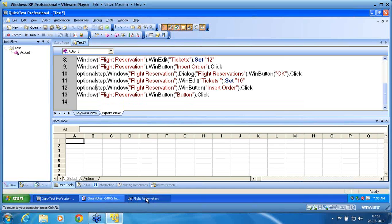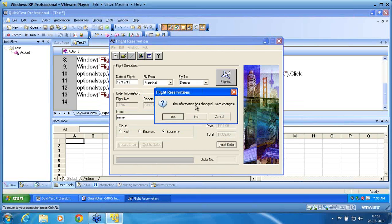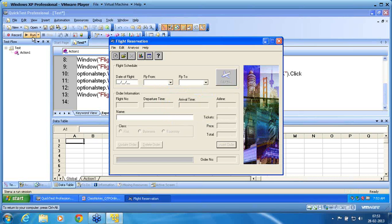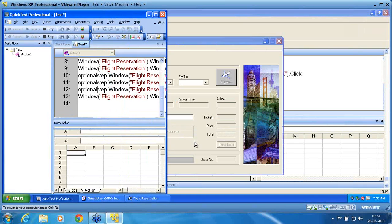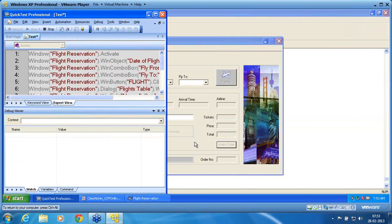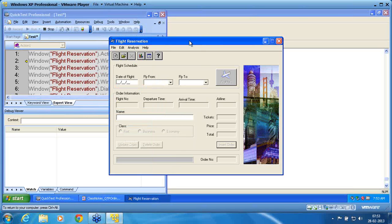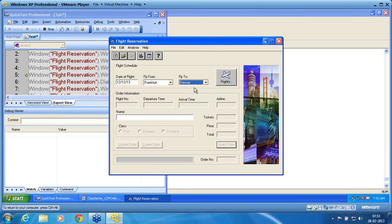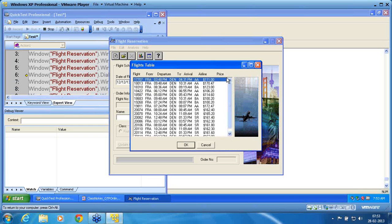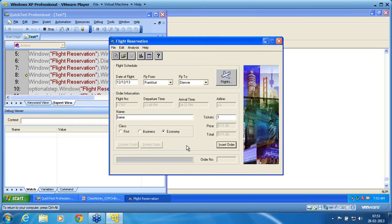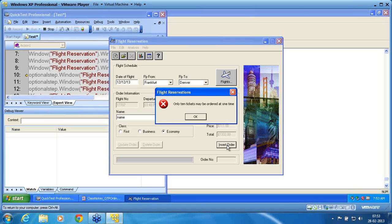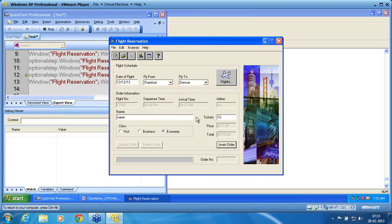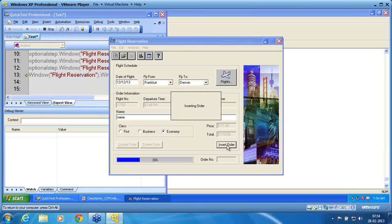I clear it, maintain the base state, and start the run using OptionalStep. For the second run I'll change the ticket number to a valid one. First run is with an invalid number — 12 is invalid — so OptionalStep is valid and triggers. He changes the ticket, clicks on insert order again, and does the job.